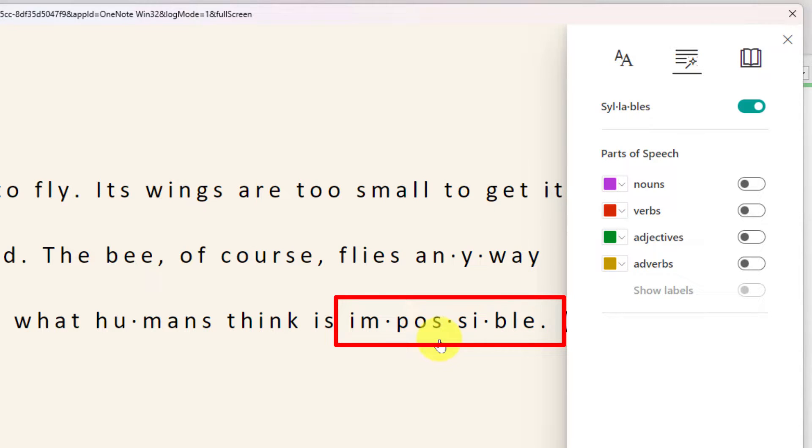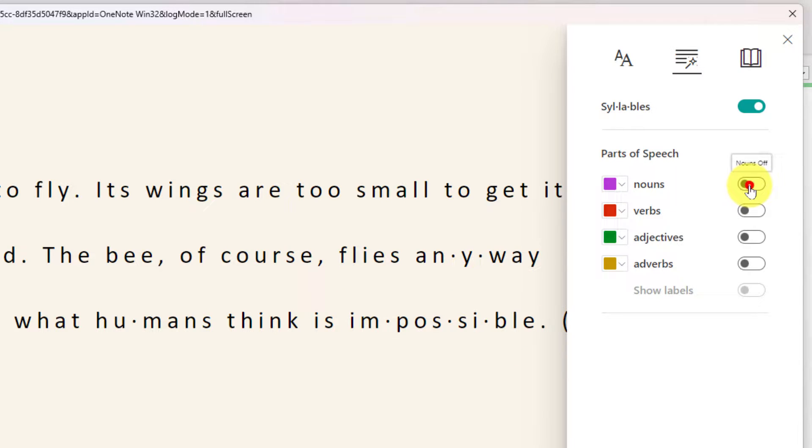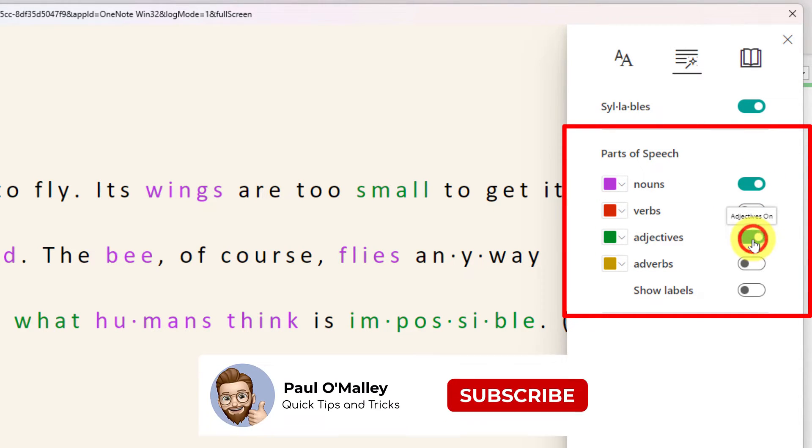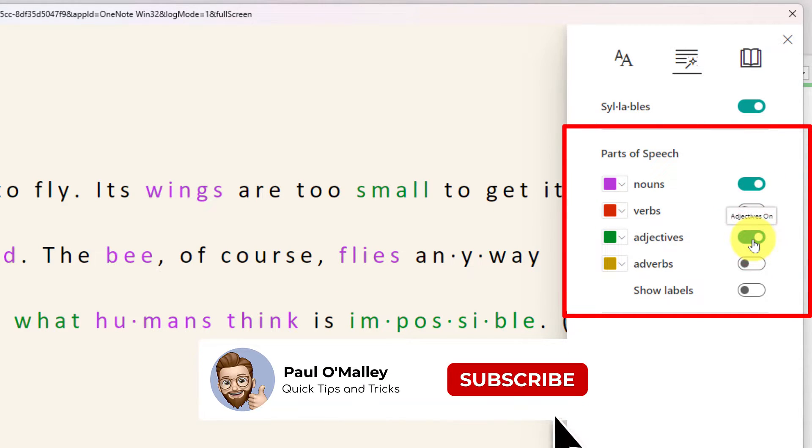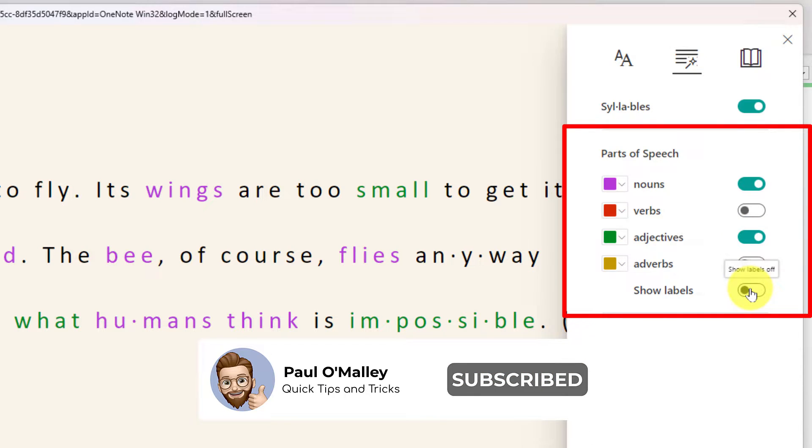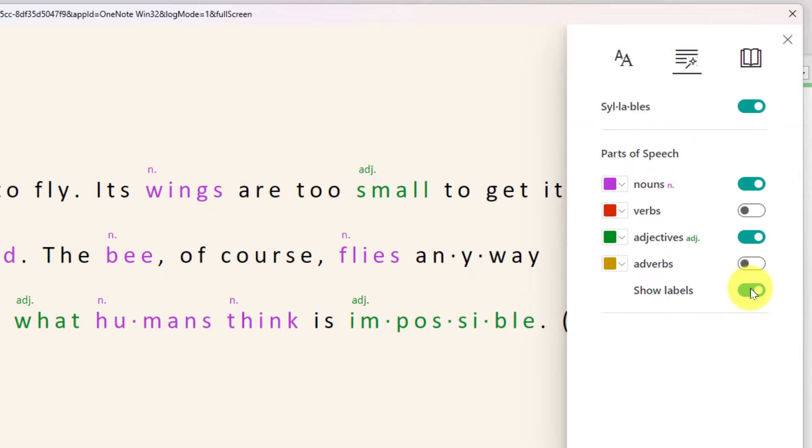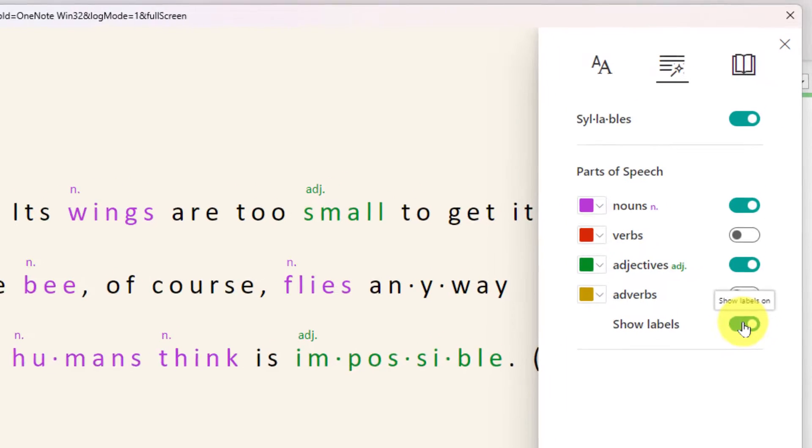This has been shown to improve comprehension by as much as 10%. I can also highlight particular words as well such as my nouns and adjectives as I've done here. I can also use labels should I need those as opposed to the colors themselves.